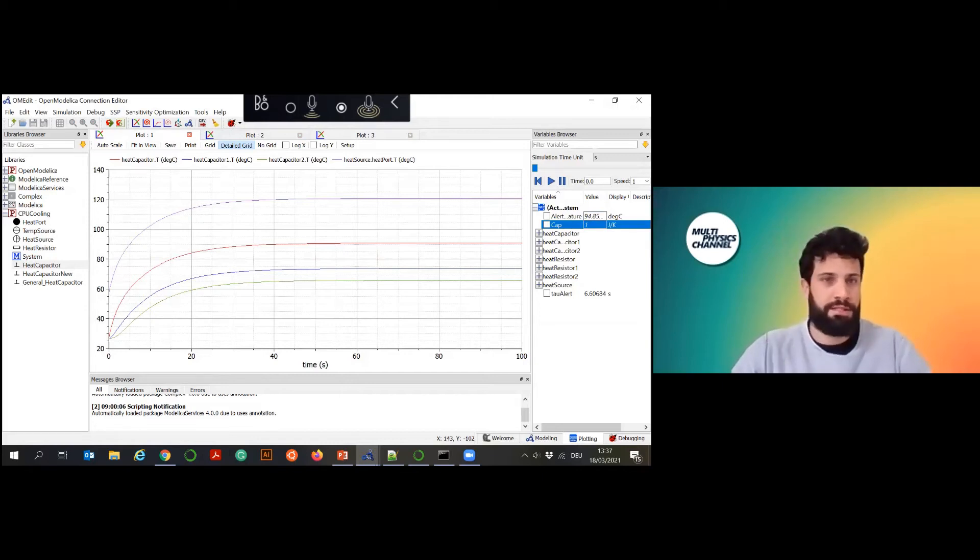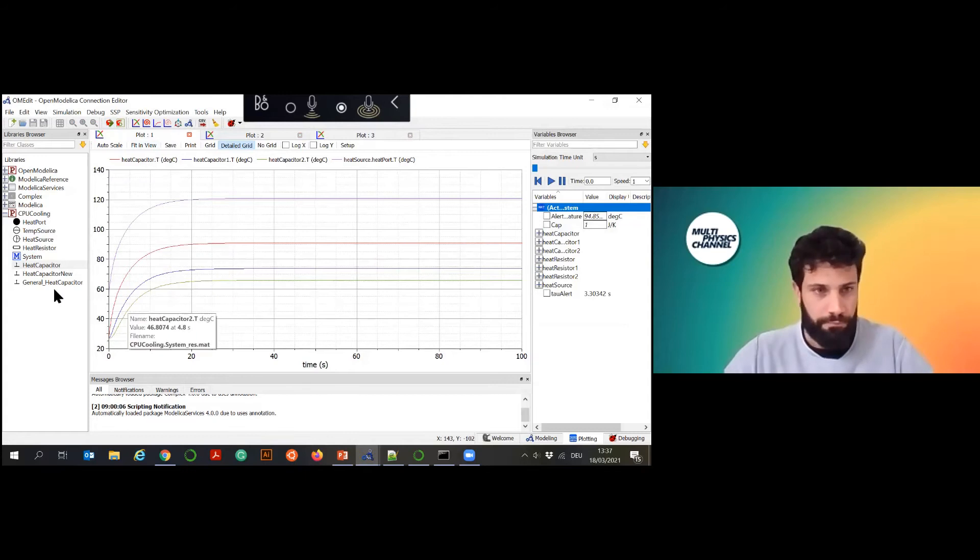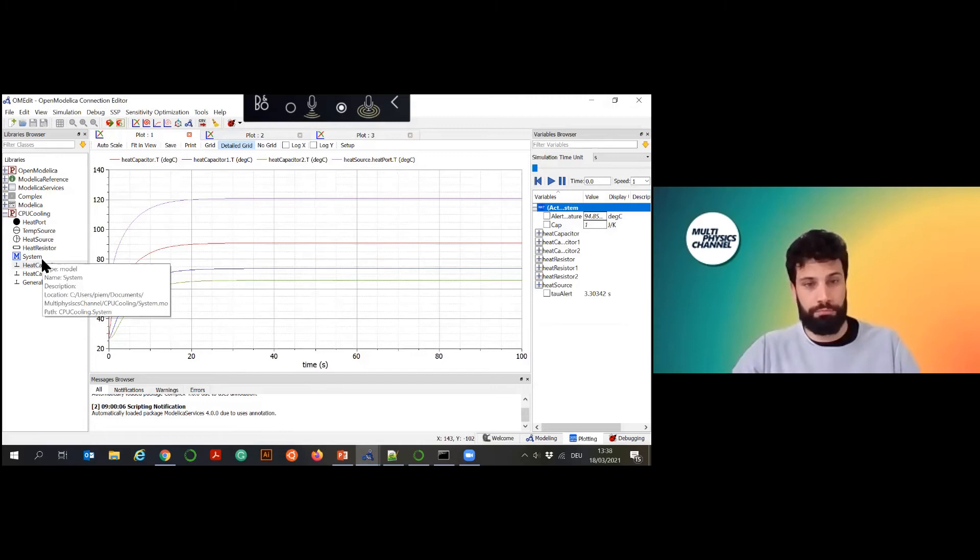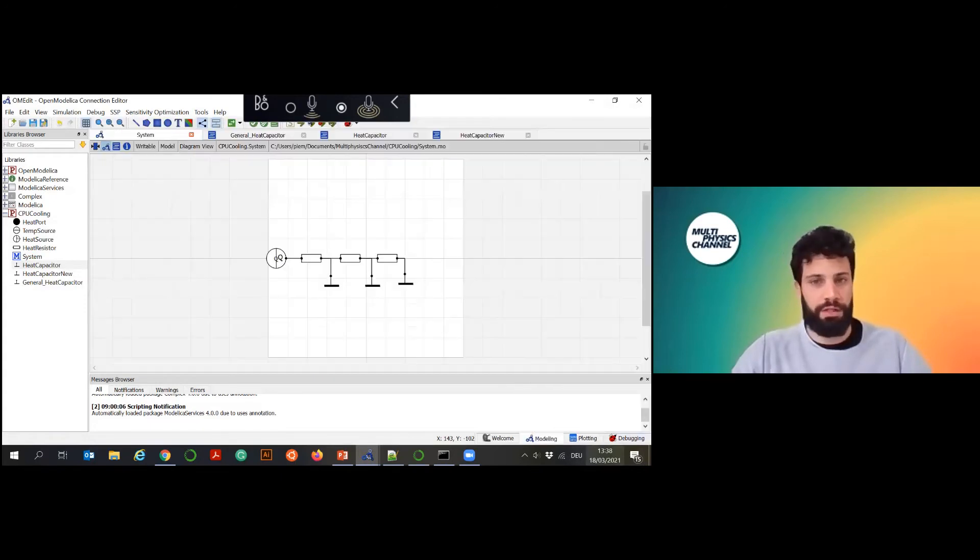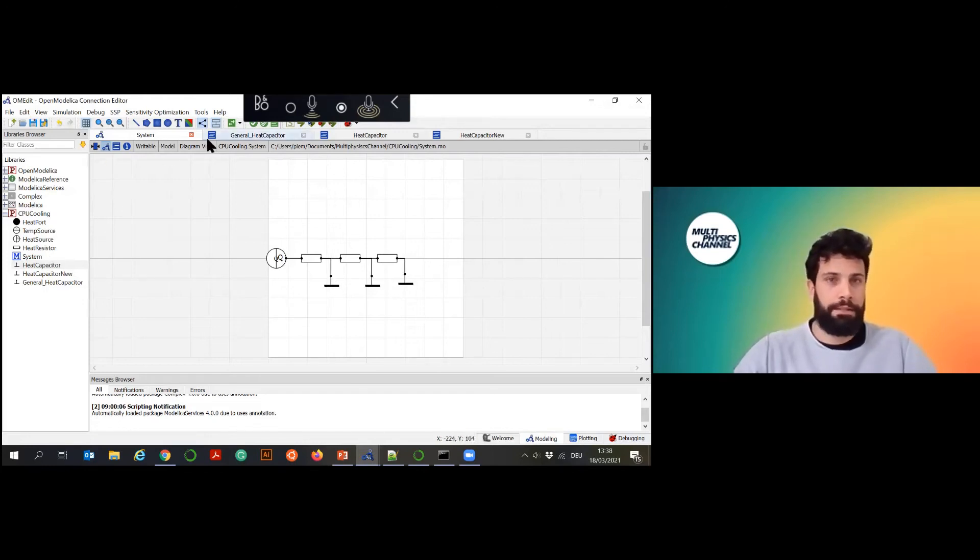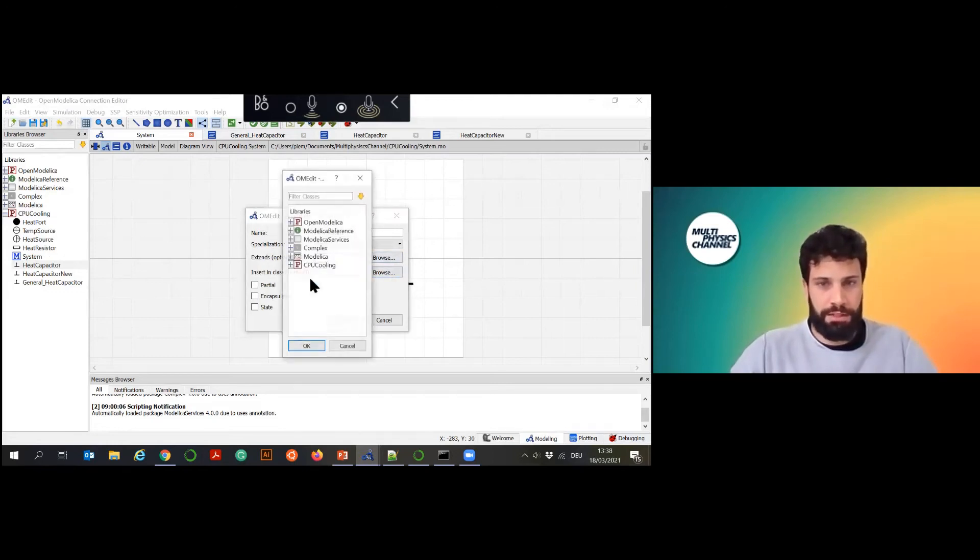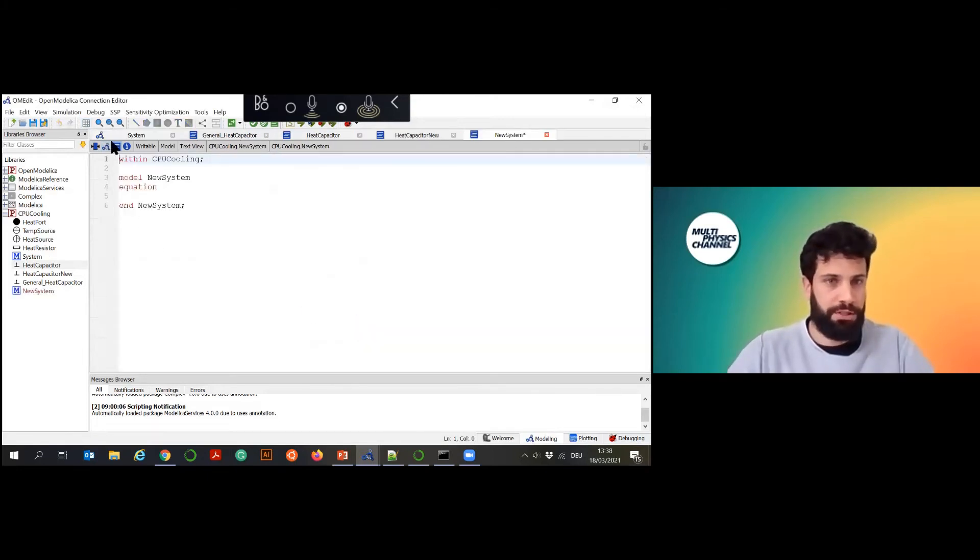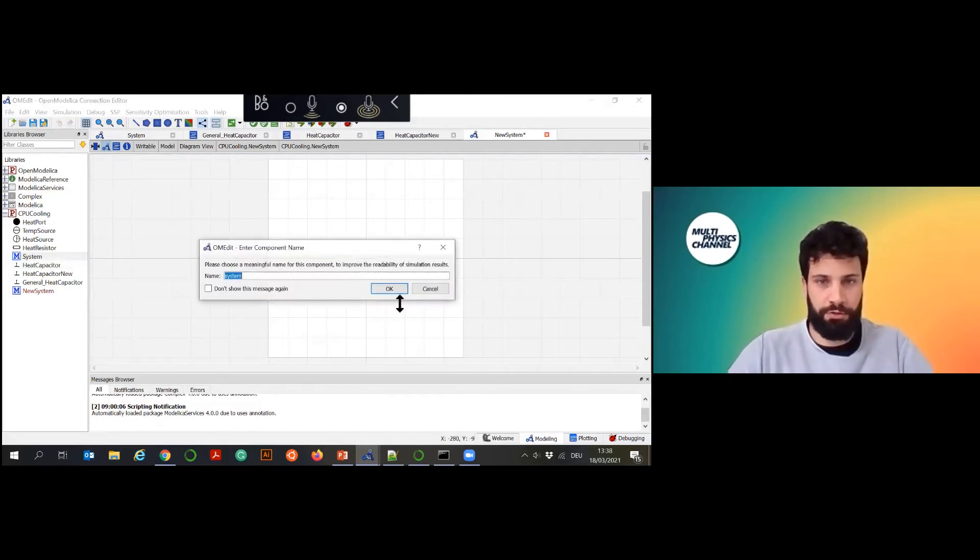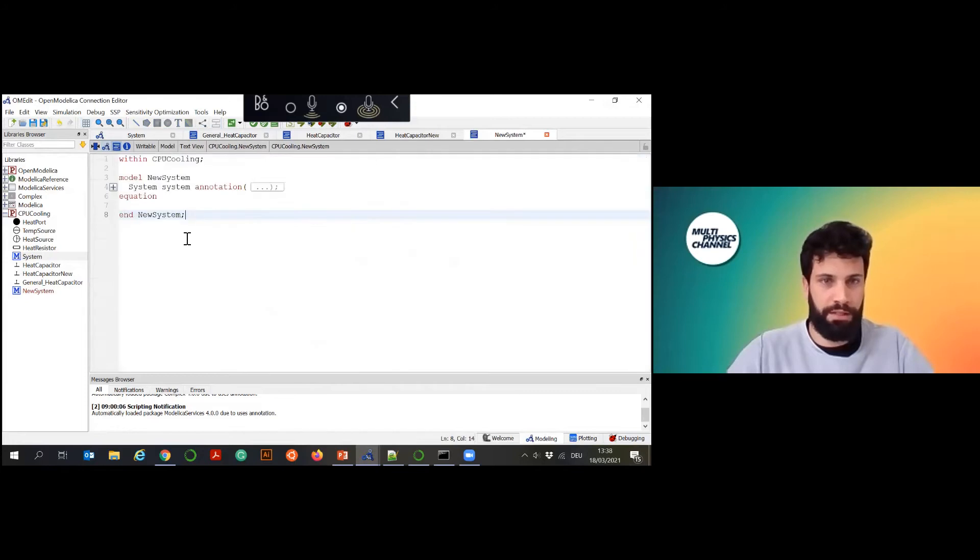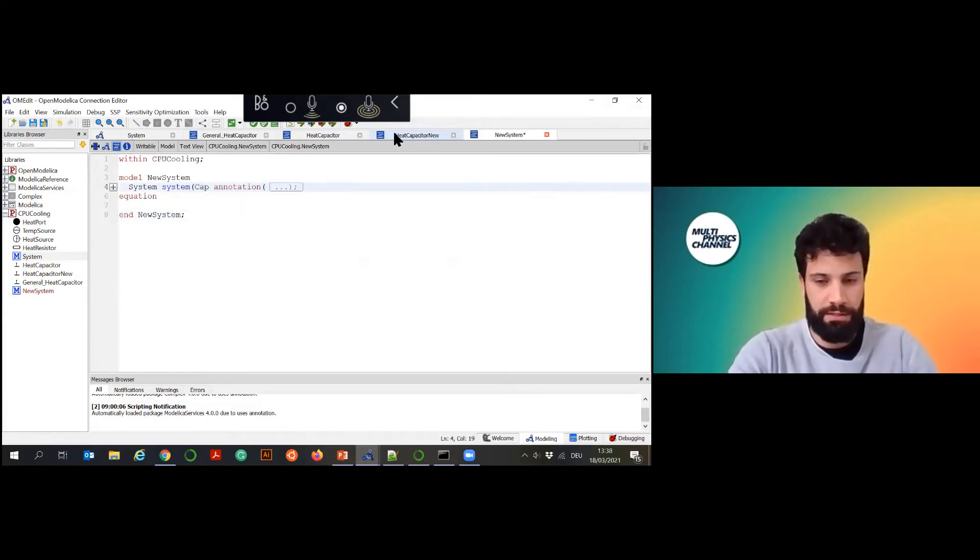How to build - we said this is quite helpful if you want to just slightly modify your system and redeclare things. One thing we can do is to create the exact same model just changing the capacitors, for example. This can be done just simply creating a new model which I will call my new system and we insert it in the class CPU cooling. You can simply insert your old system and this is going to be now appearing inside here. In this case for example I can set the capacity equal to 0.1.